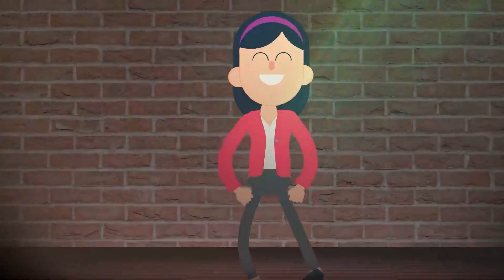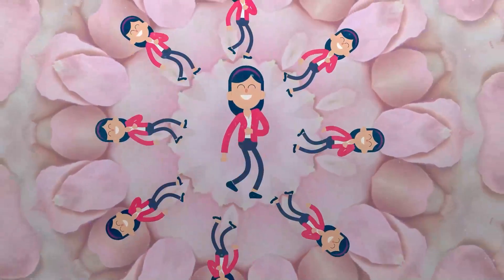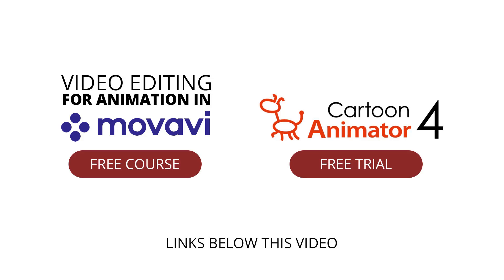If you want to learn how to use Movavi to follow these steps in detail, you can get our free course, Video Editing for Animation, in Movavi. Click the links below to download a trial of Cartoon Animator 4, and also to get this course for free. Enjoy.